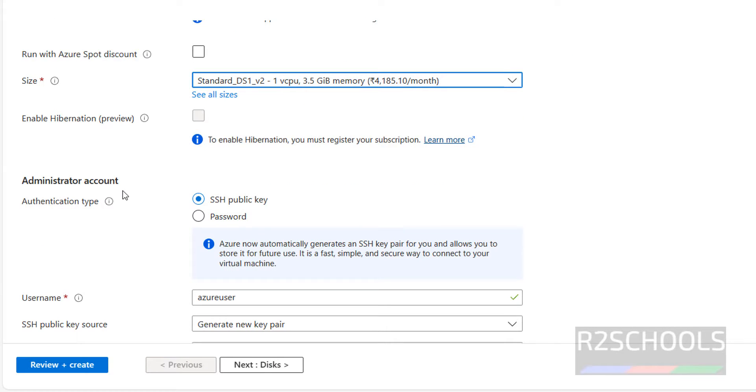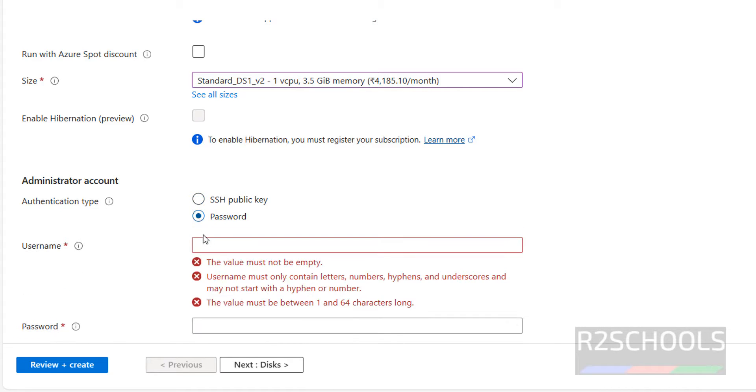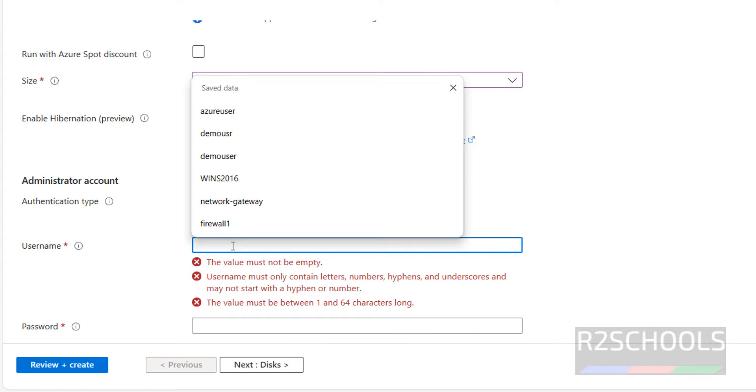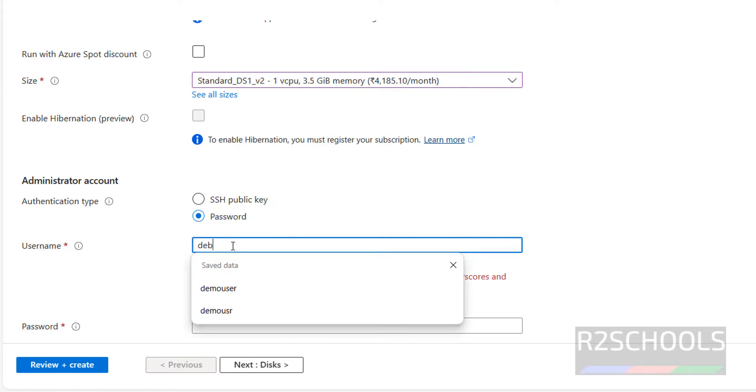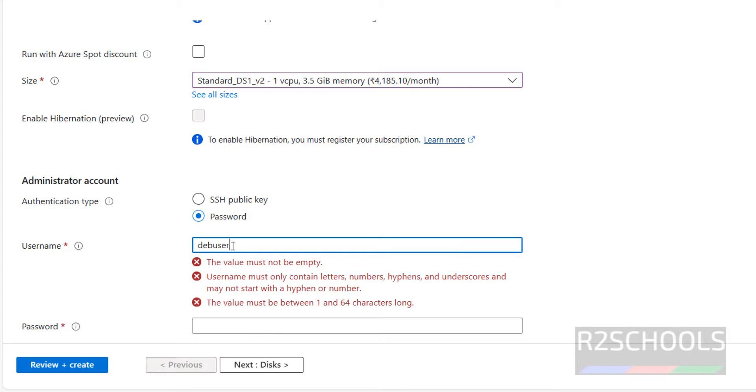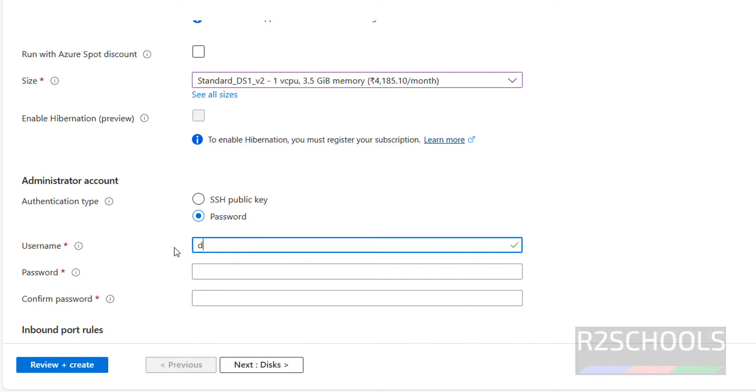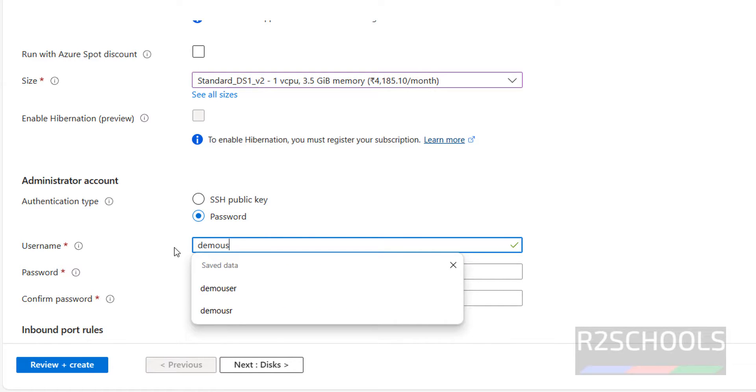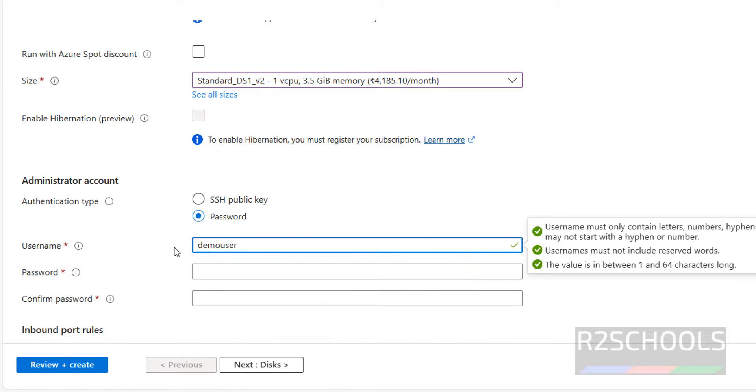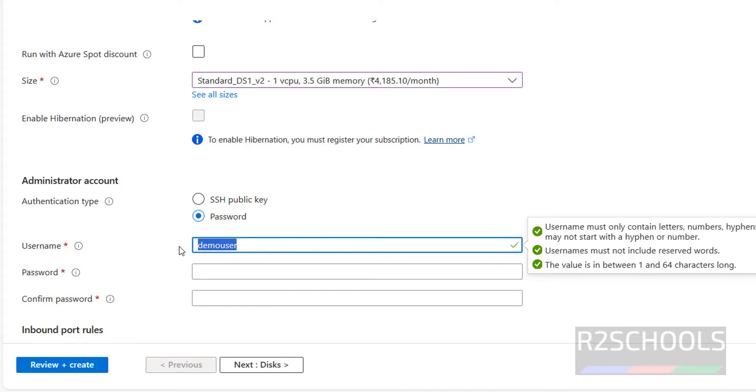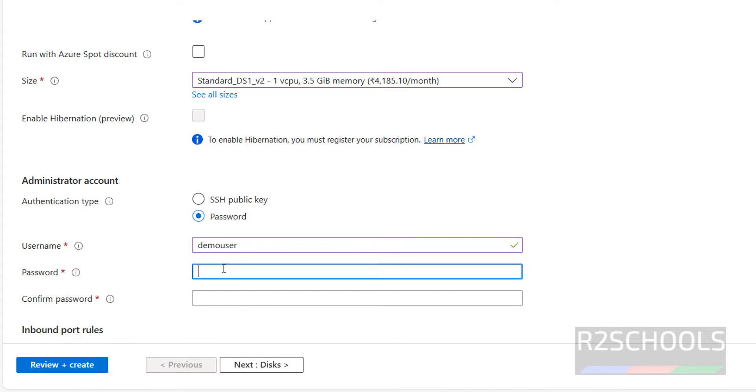Then authentication or administrator account, SSH public key or password. I'm going with password. Then provide the username. I'm giving demo user 1, otherwise new demo user, that's also fine. Username whatever you like.